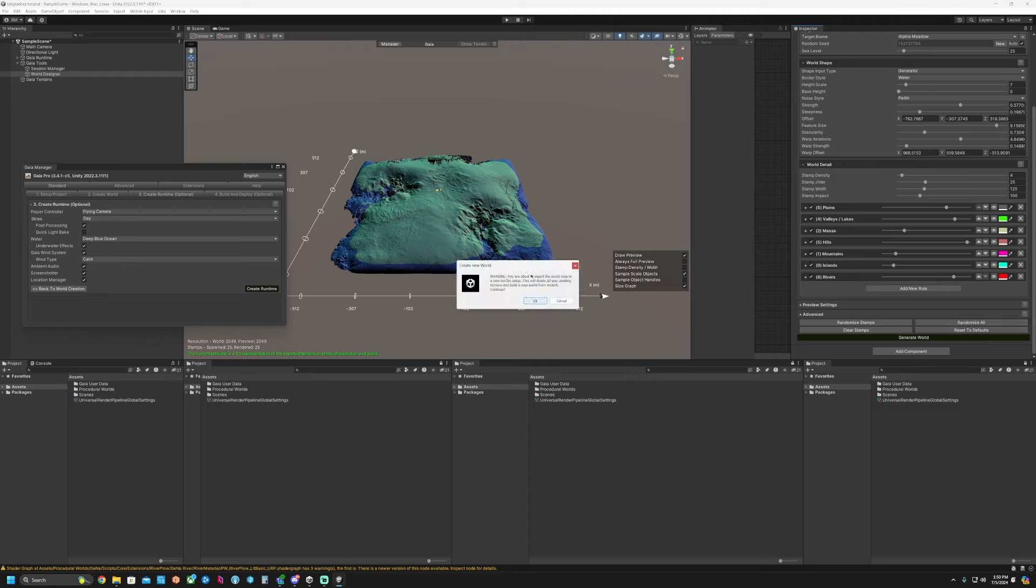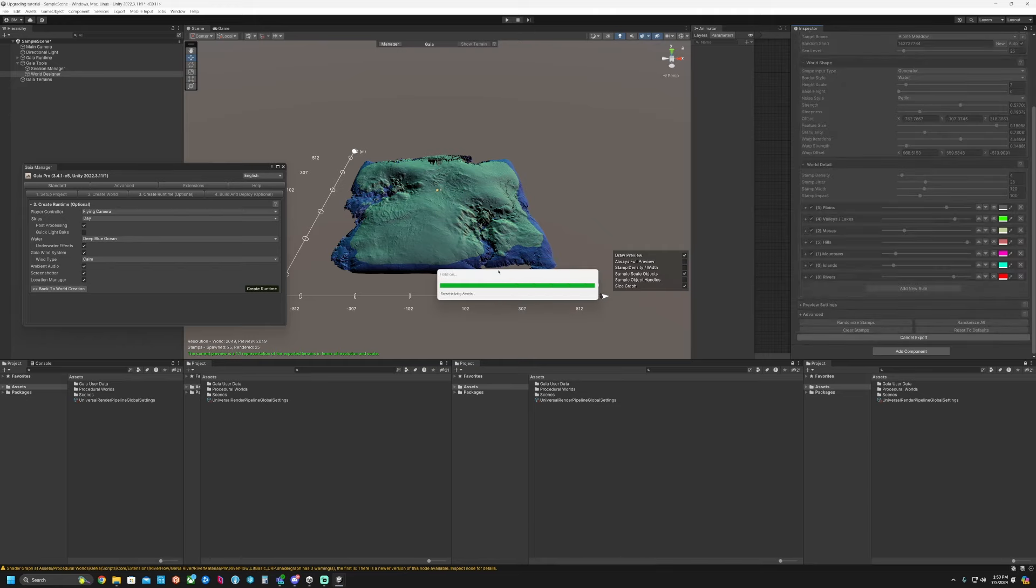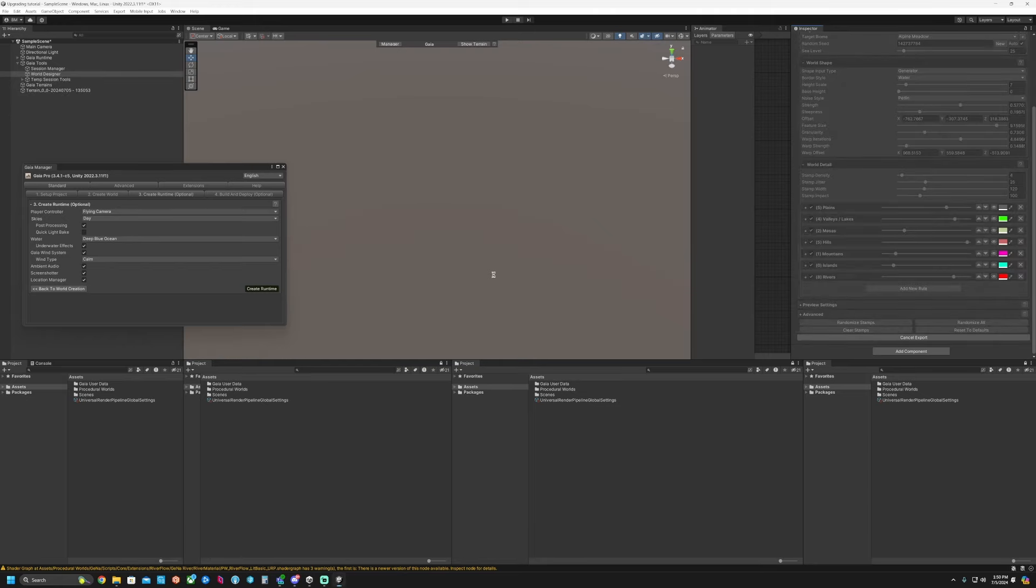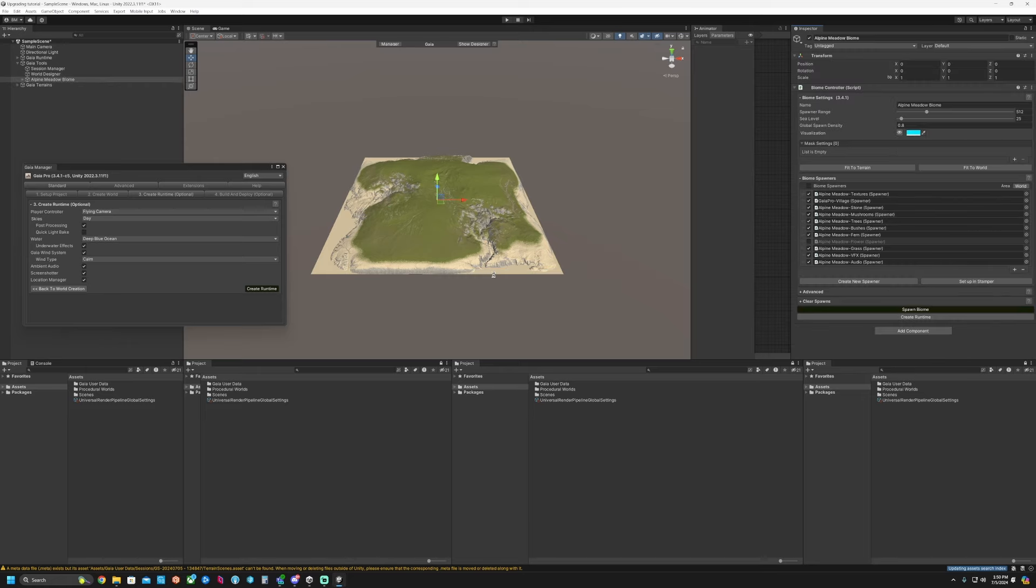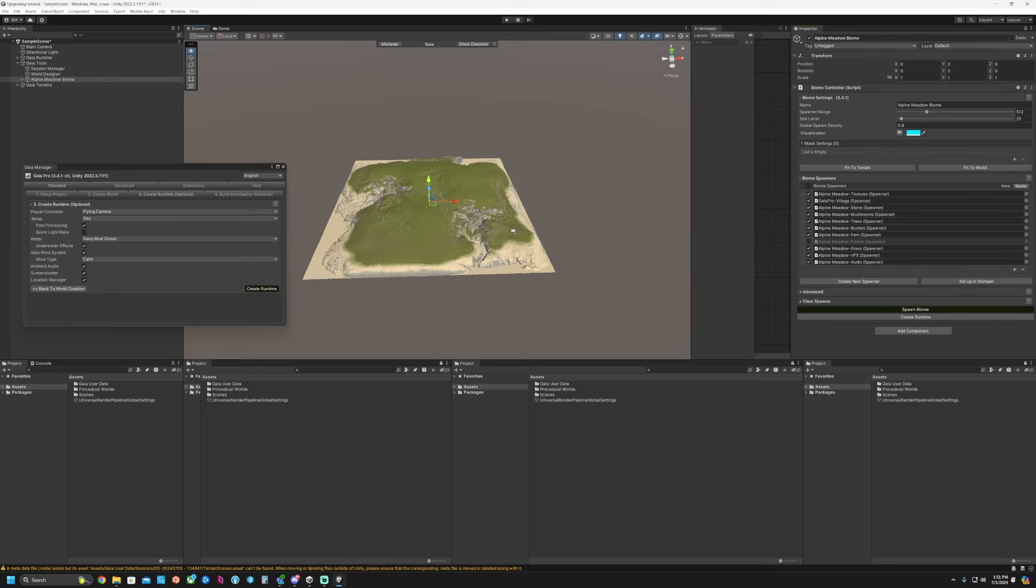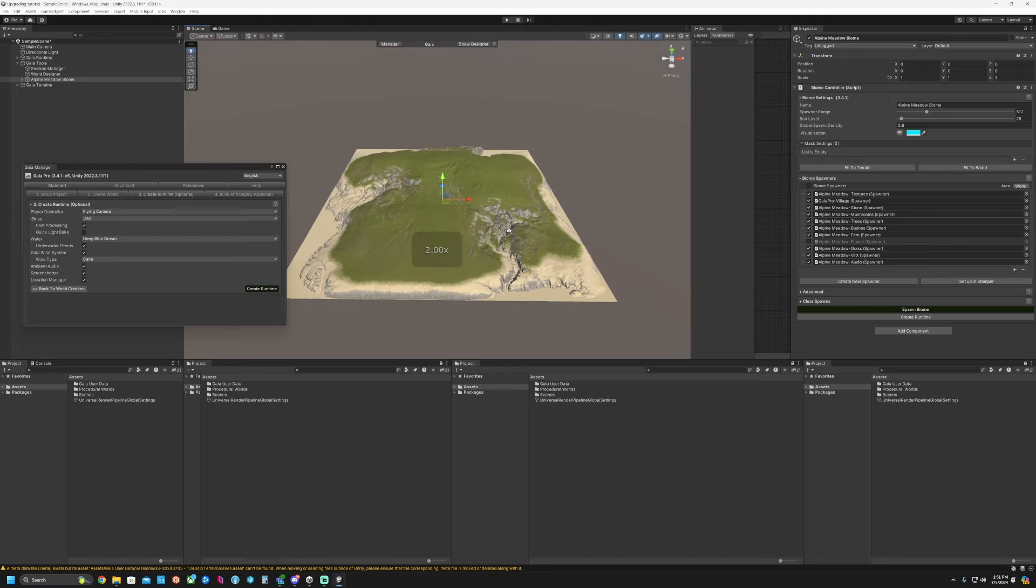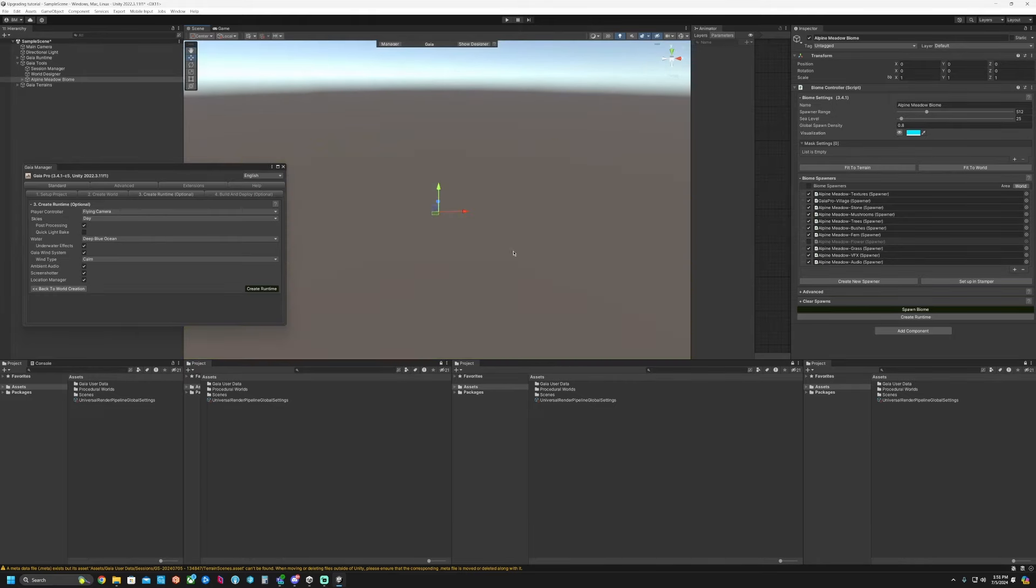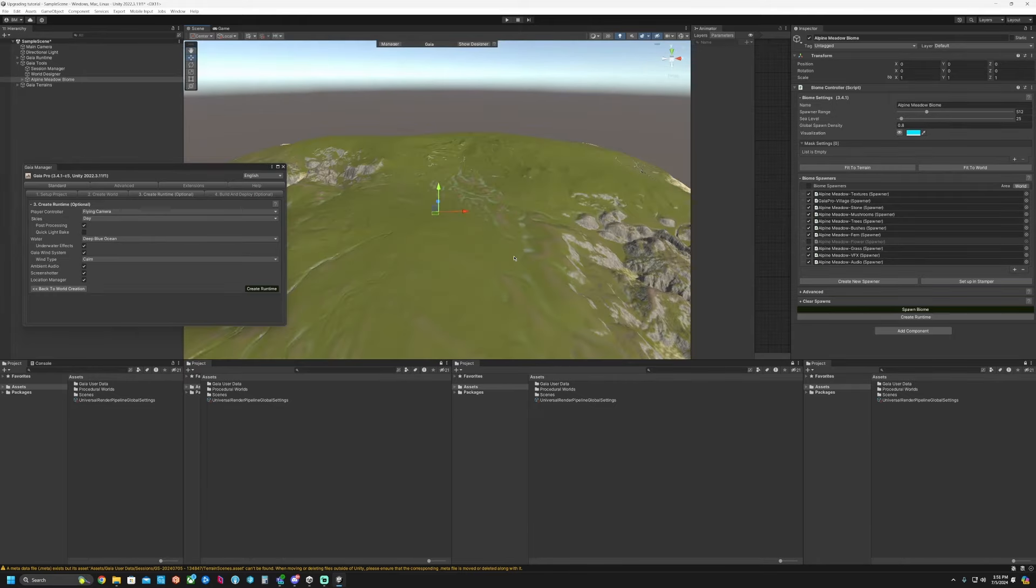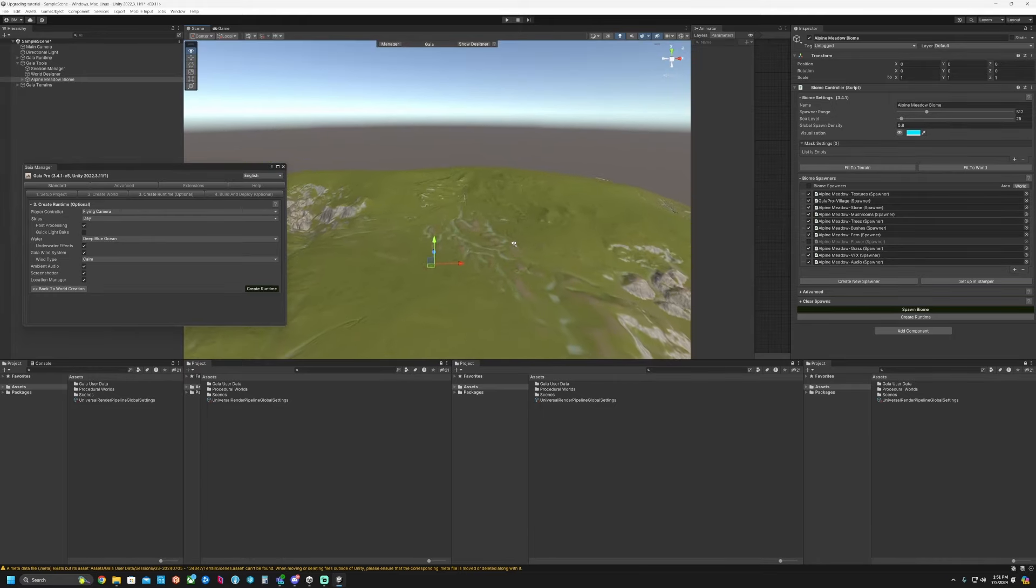So we'll click Generate World. This is basically saying that if you have any other terrains that are enabled, this will delete your terrains and start a brand new world from scratch. There we go. So now we have our base terrain. This is still a Unity terrain. We're just adding our stuff on top of it.